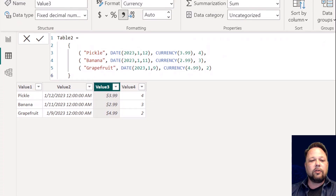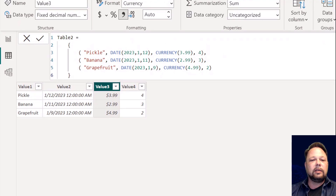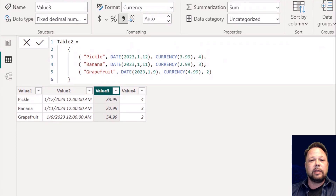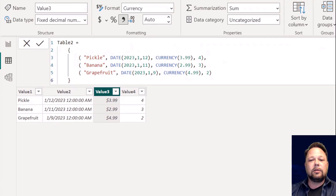You can create single column tables or multiple column tables with this. It respects your data types and figures that out automatically. Pretty handy.